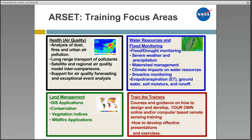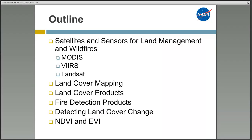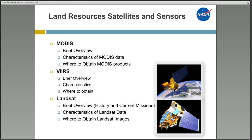Here's the outline for this session. Cindy Schmidt and I will be presenting on the satellites used for land management and wildfires. We will provide the basics of land cover mapping and outline land cover and fire detection products. We will then discuss the basics of detecting land cover change, and finally give you information on two vegetation indices: NDVI and EVI. We will start with a brief overview of the primary sensors for land management — Landsat and MODIS — then discuss the characteristics of the data and where to obtain the images and products.